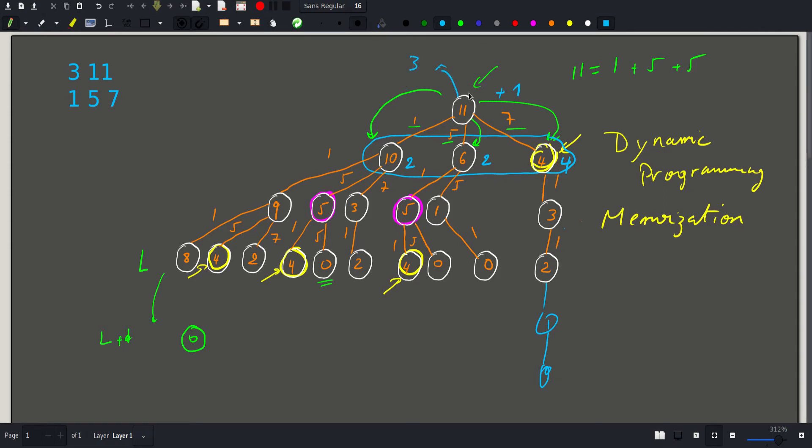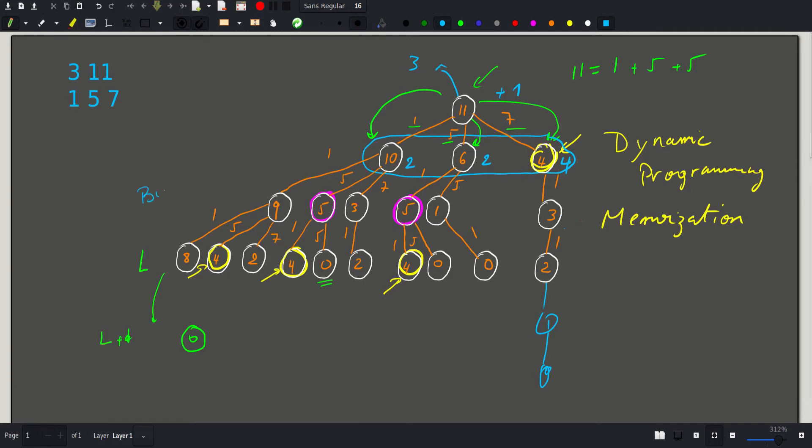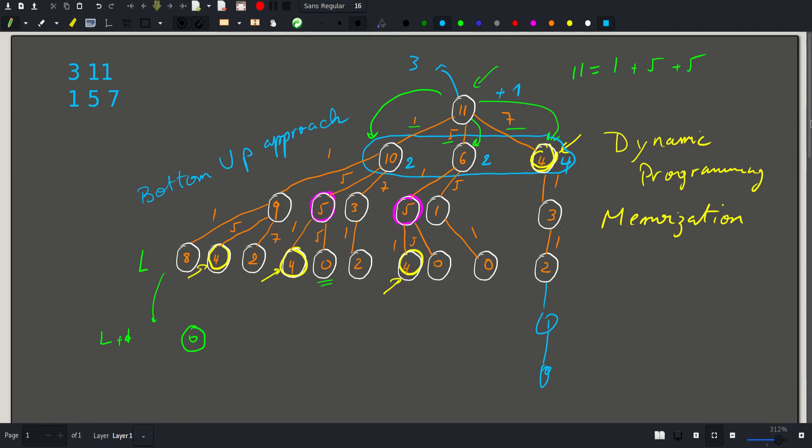And as we can see here, all the values that 11 depends on are smaller than 11. So we can have a bottom-up approach for calculating these values, meaning we will start from the bottom. And as we go up, we will update the minimum required for each coin.